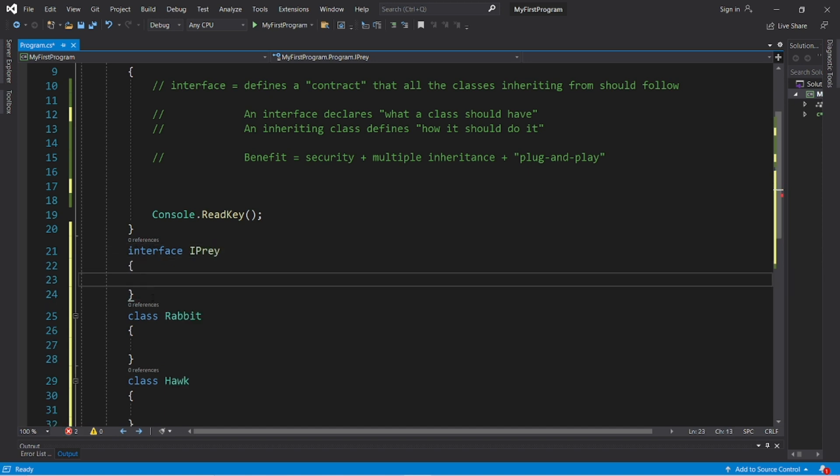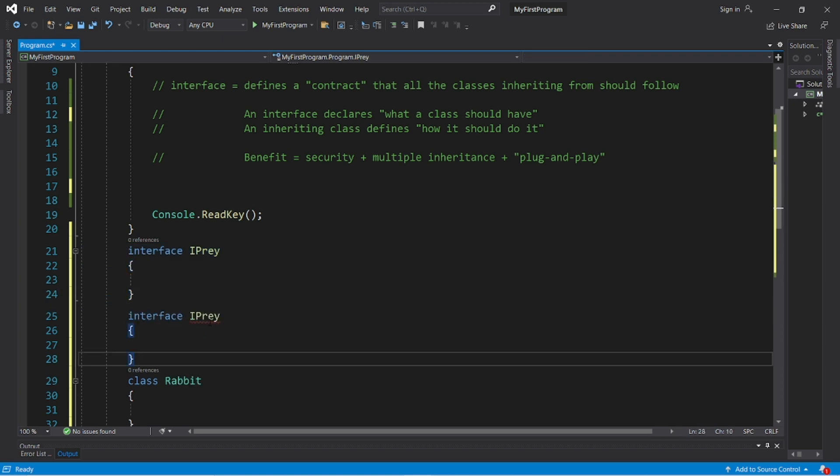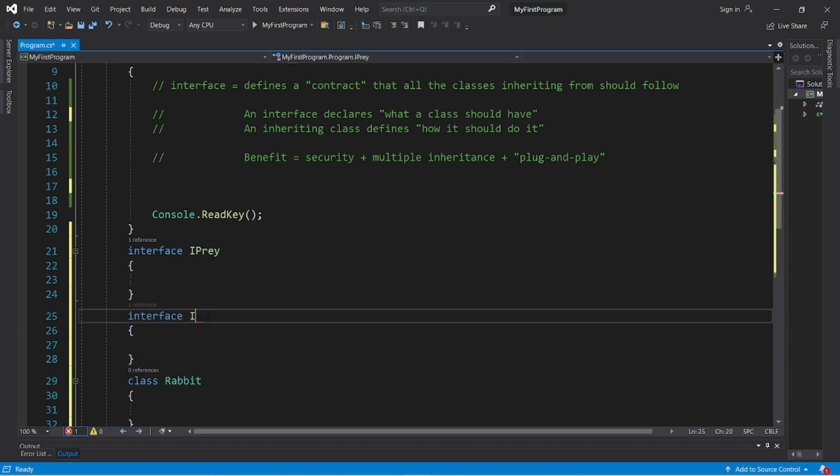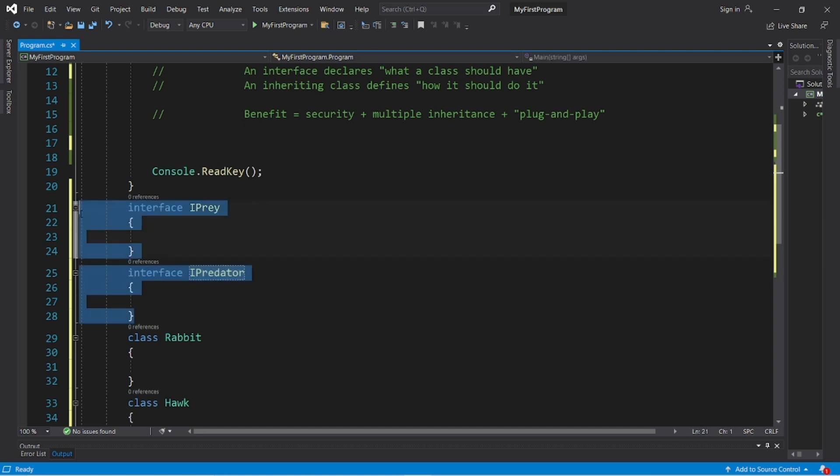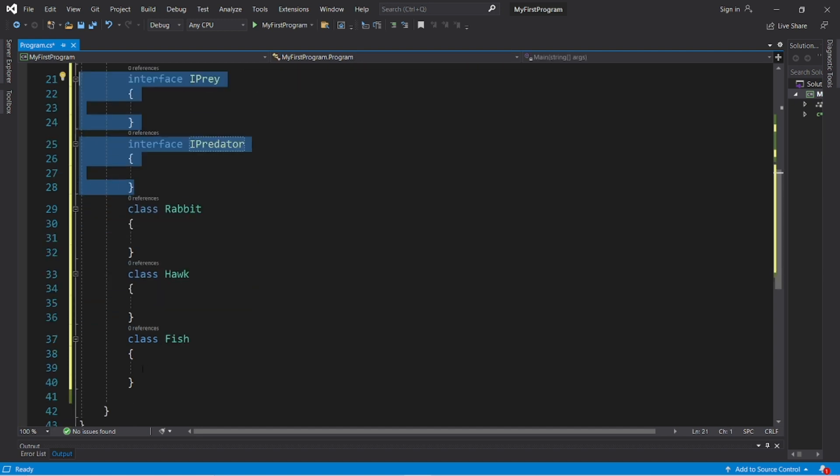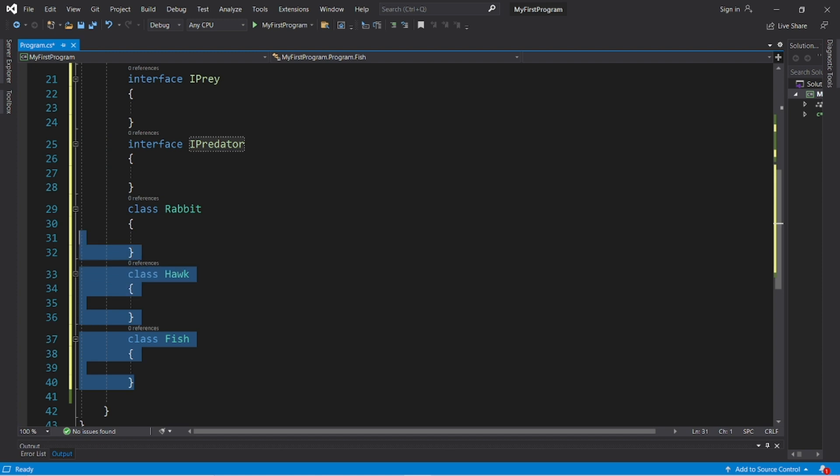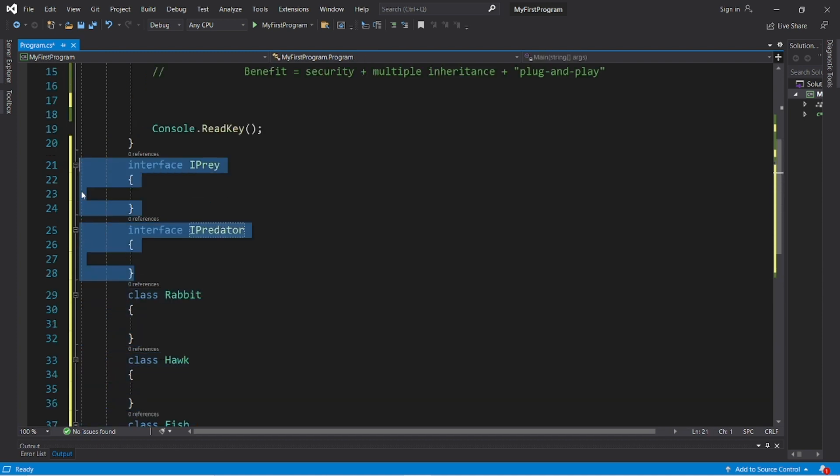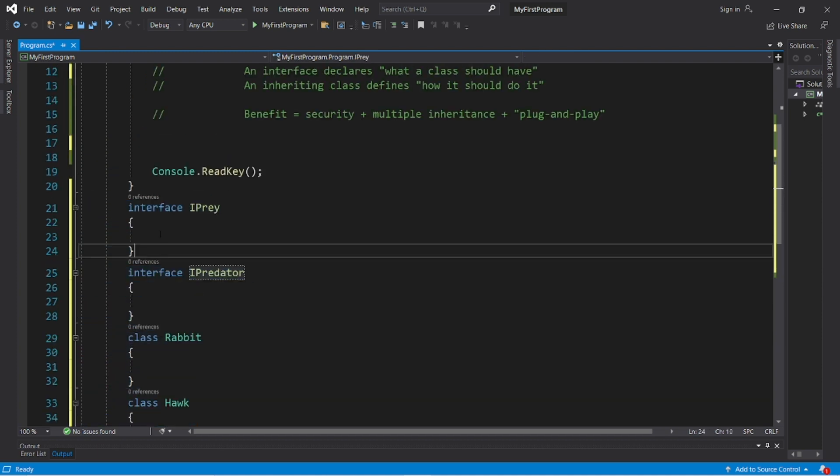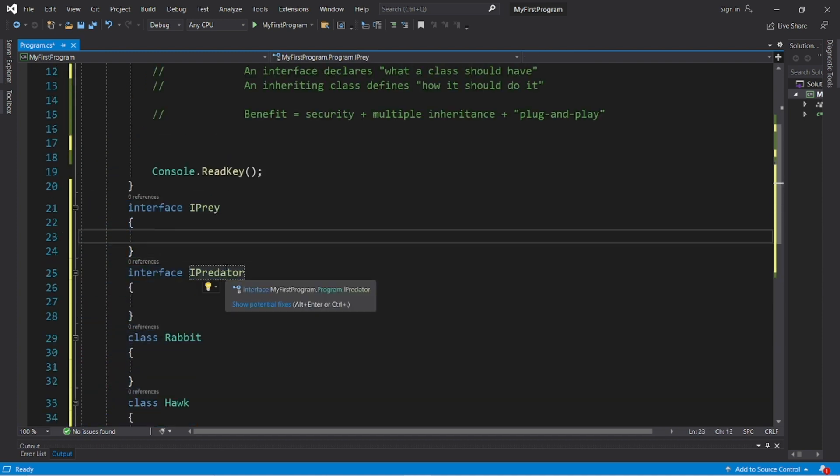And then let's create a predator interface, interface I predator. Now with these interfaces, we can pretty much declare anything within these interfaces. But if one of these classes would like to inherit from this interface, they need to implement anything declared within them.